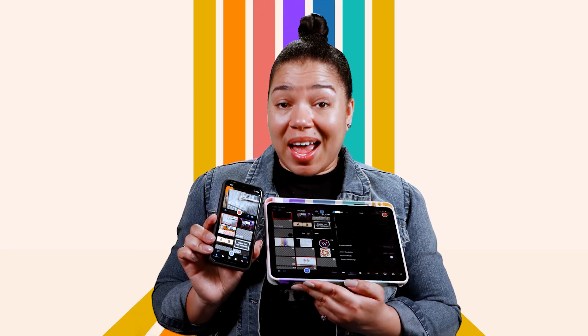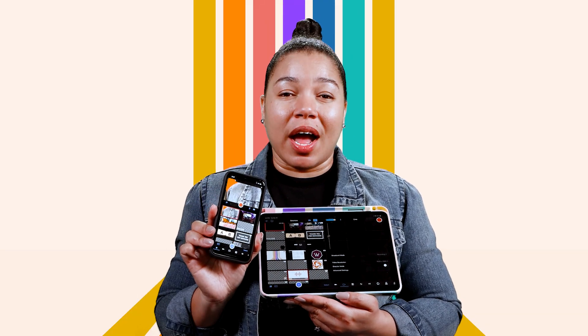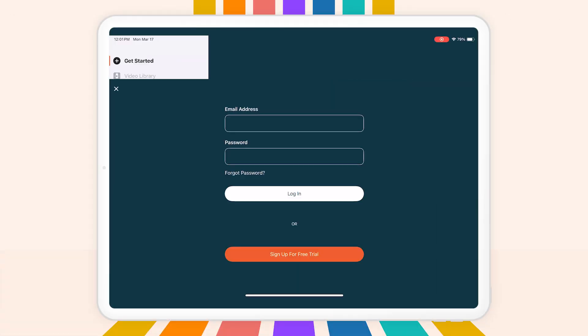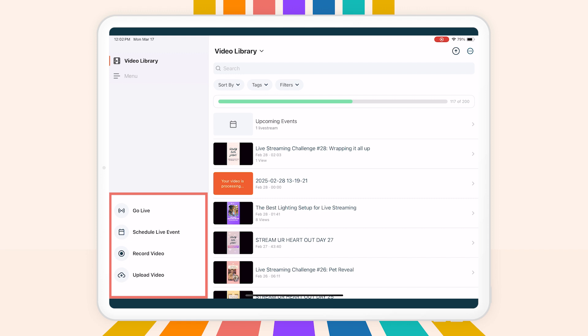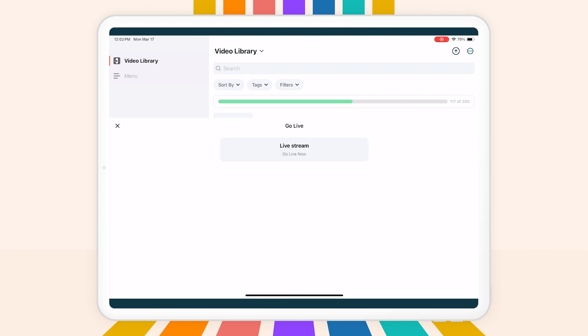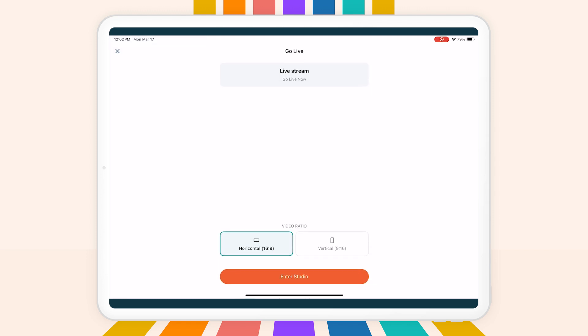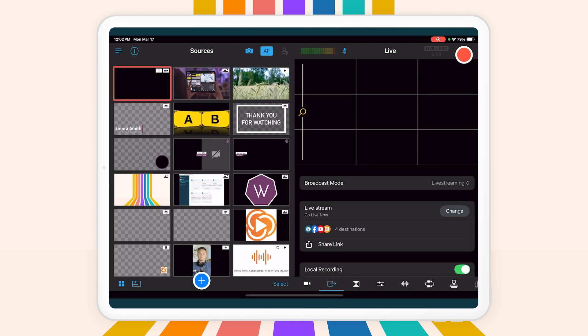To get started, make sure you have the app on all the iOS devices you plan to use. Switching or producing on an iPad is usually easiest, but you can use your iPhone if you choose. Log into the app on your main device, select whether you want to go live or just record a video, select your video ratio, and enter the studio.